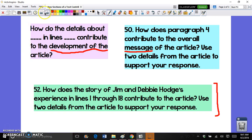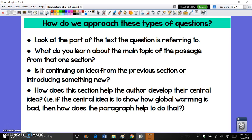So how do we approach these types of questions? There are some steps you can follow — you have to be very systematic about it. The first thing you want to do is look at the part of the text that the question is referring to. That's the close reading — go back and reread. As you're rereading, you want to give yourself a focus: figure out what you're learning about the main topic of the passage from that one section.